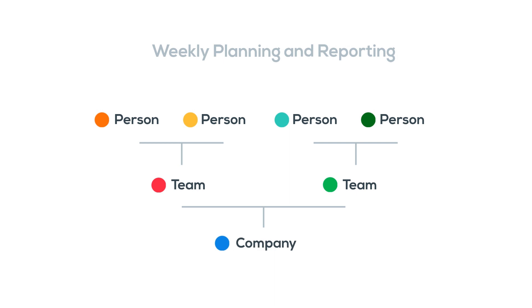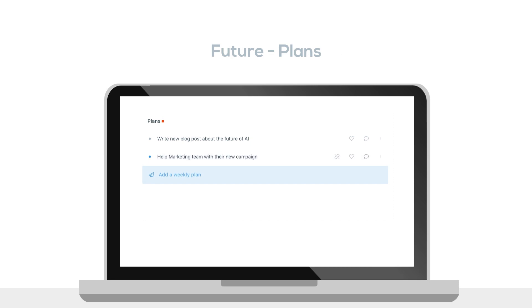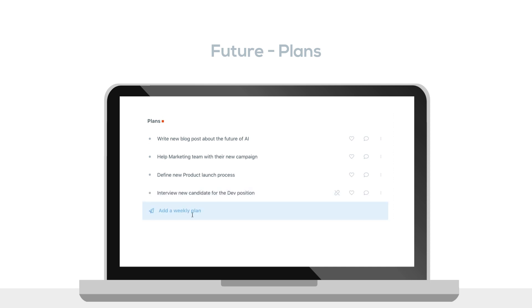So let's get started. First, the future, which is your plans. Think about what goals and objectives you'd like to accomplish. These should become progress next week. Under plans, write down what you want to get done for the next reporting period.